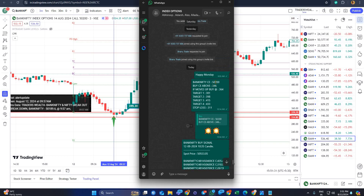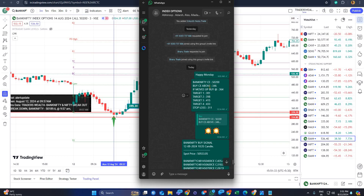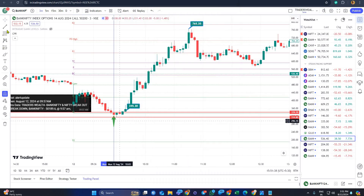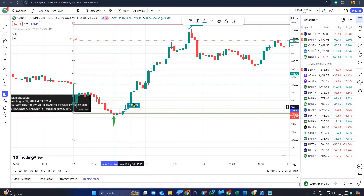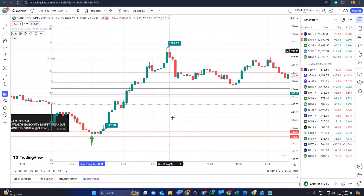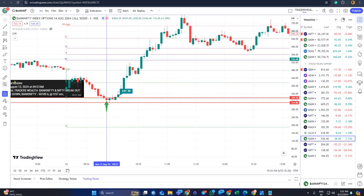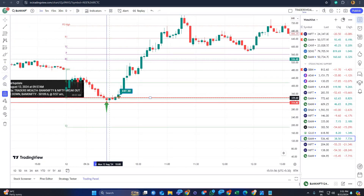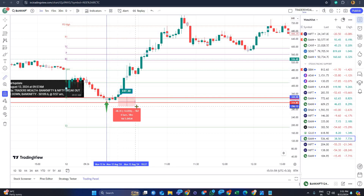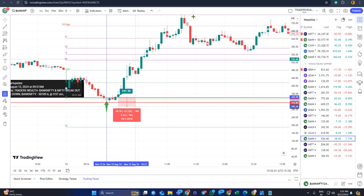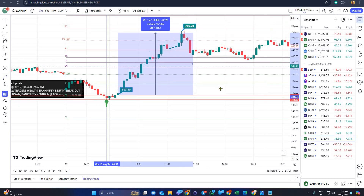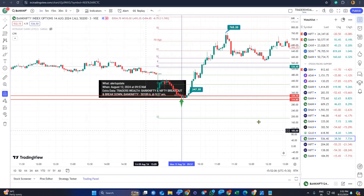In the morning at 9:10 AM I gave a call: 50,200 call option above 346 — that was the buy level. After that it went up to 761 without coming back down. Even if it had come down, the loss would have been very little — maybe 40 to 50 points — but it gave over 400 points of profit.